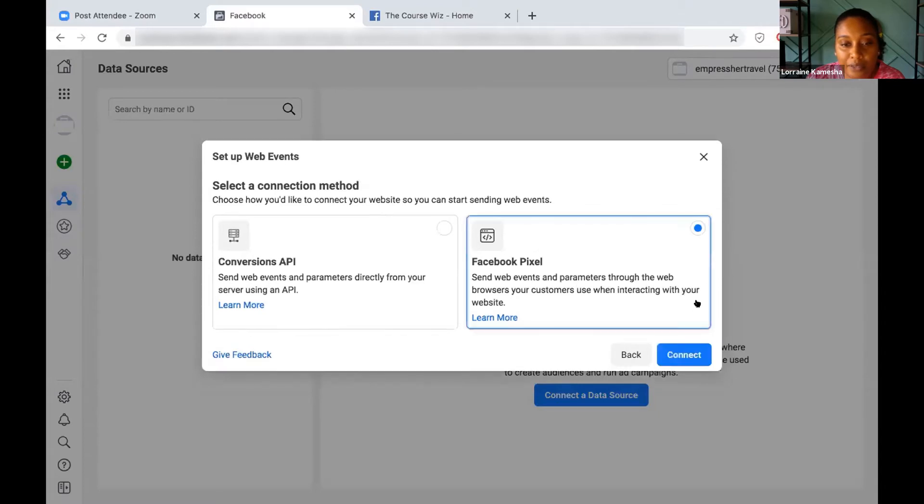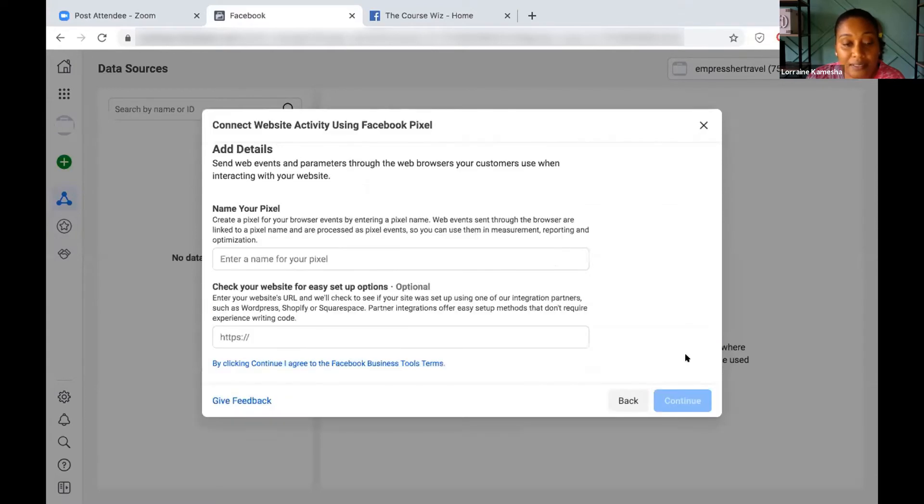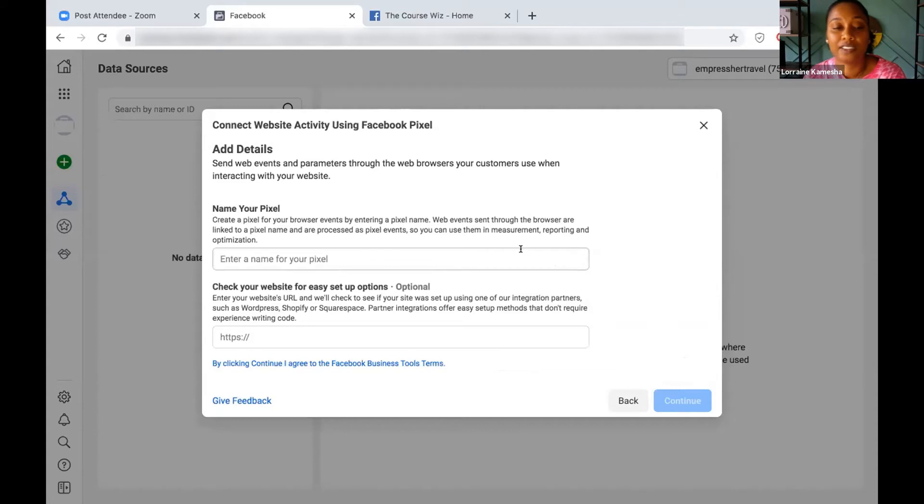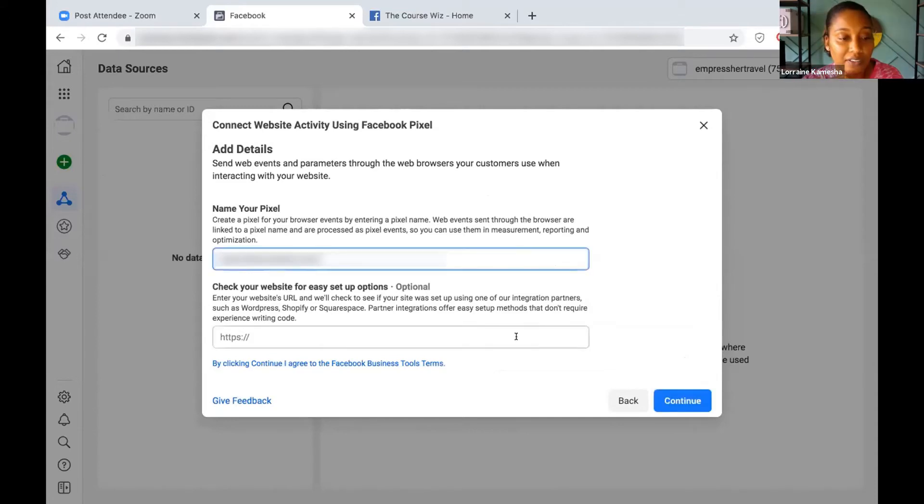We're gonna do Facebook Pixel. Connect. We're gonna name our pixel. I like to name the pixel the same thing as the website, so I know exactly where it belongs to. Then enter the URL there and click Continue.